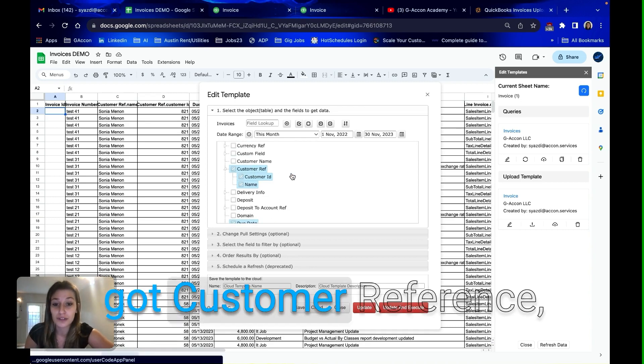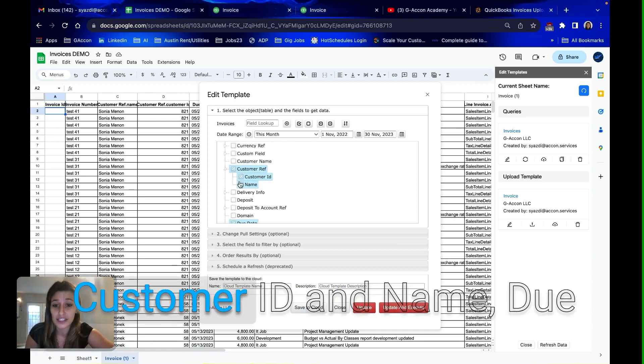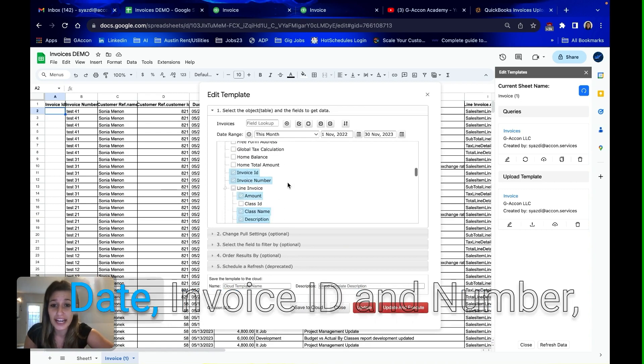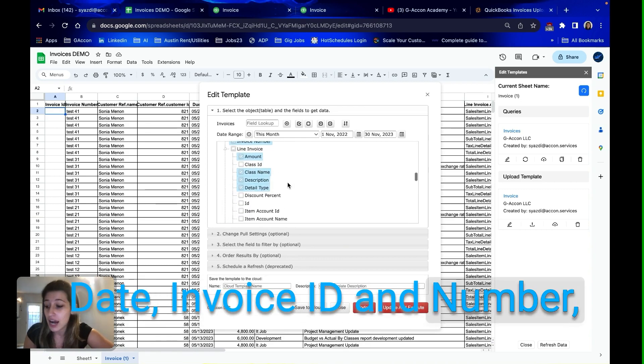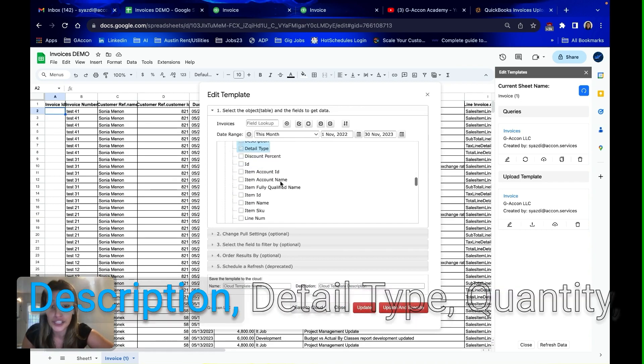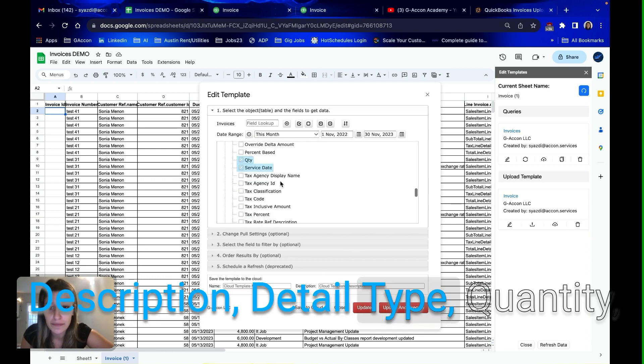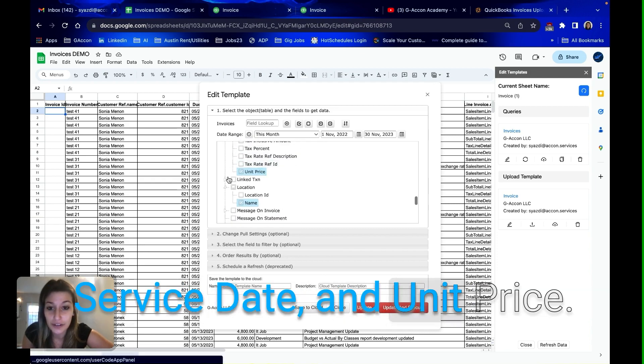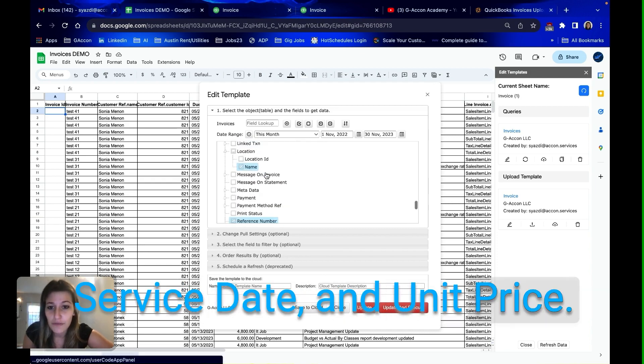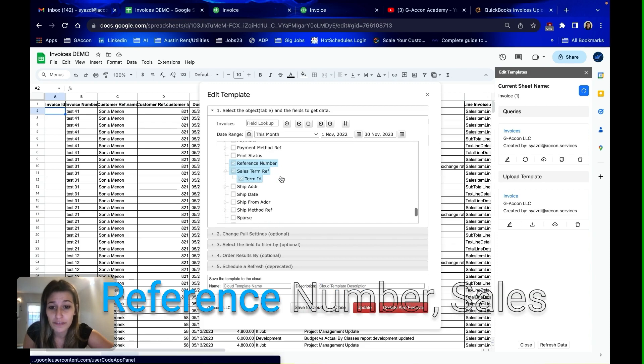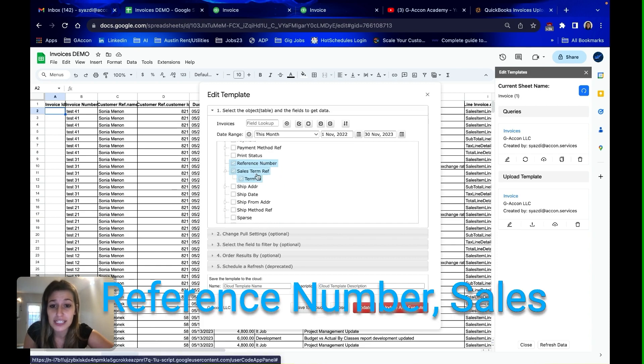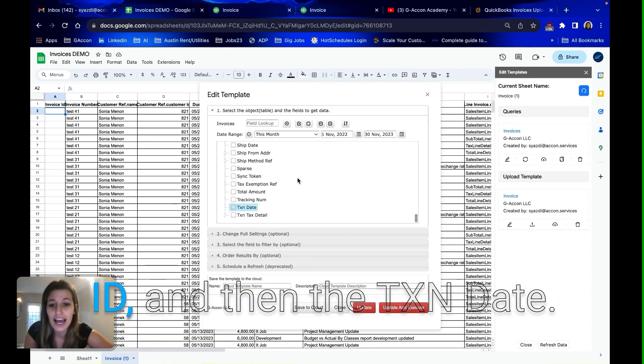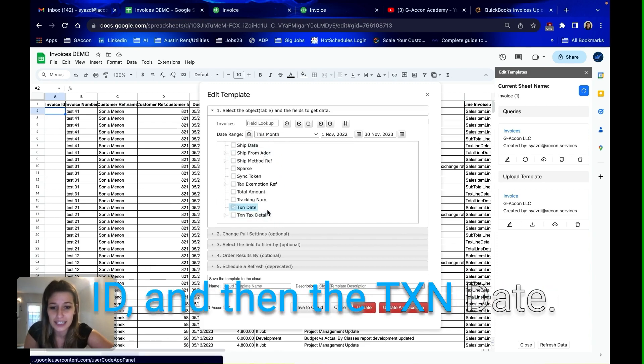We've got customer reference, customer ID and name, due date, invoice ID and number, the amount, class name, description, detail type, quantity, service date, and unit price. We've got location name, reference number, sales term reference and term ID, and then the TXN date.